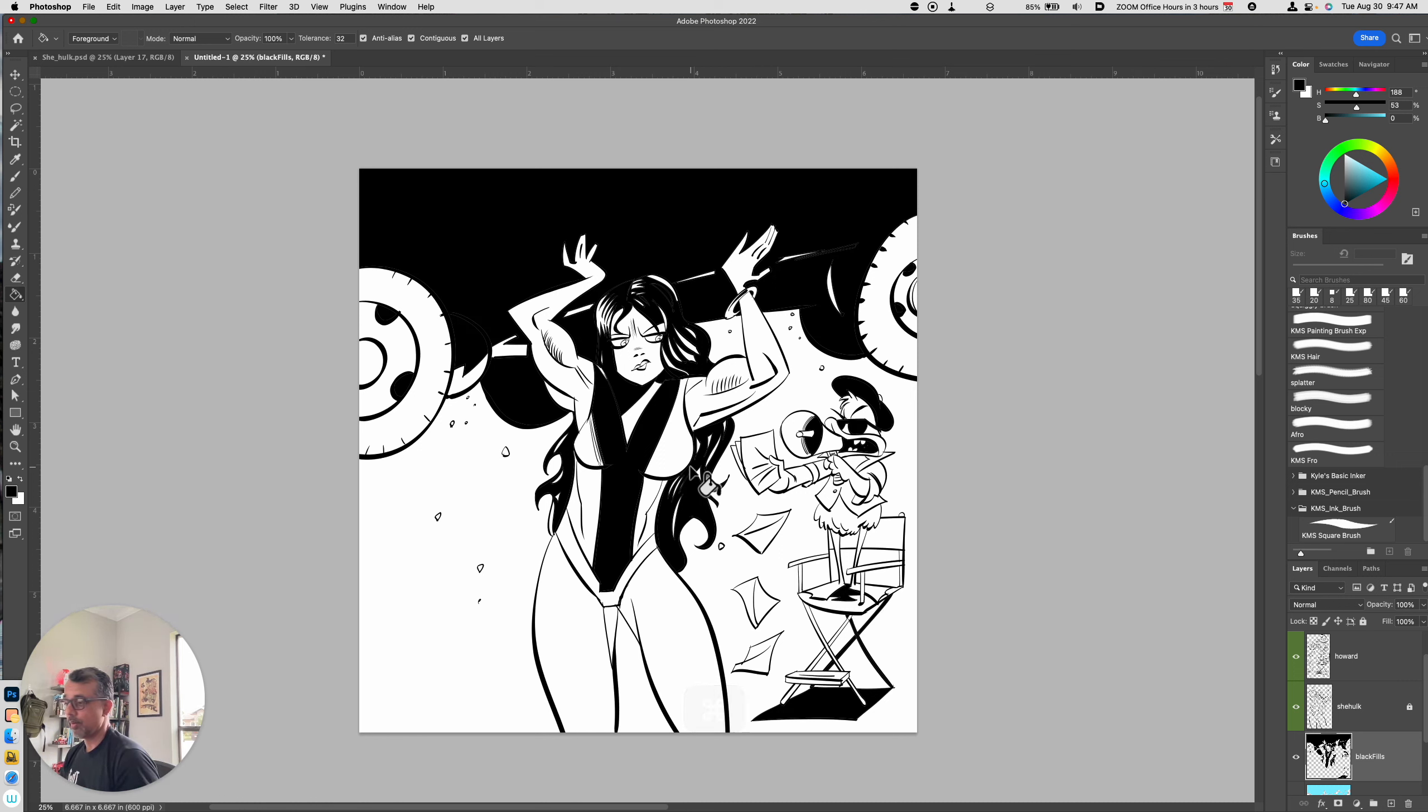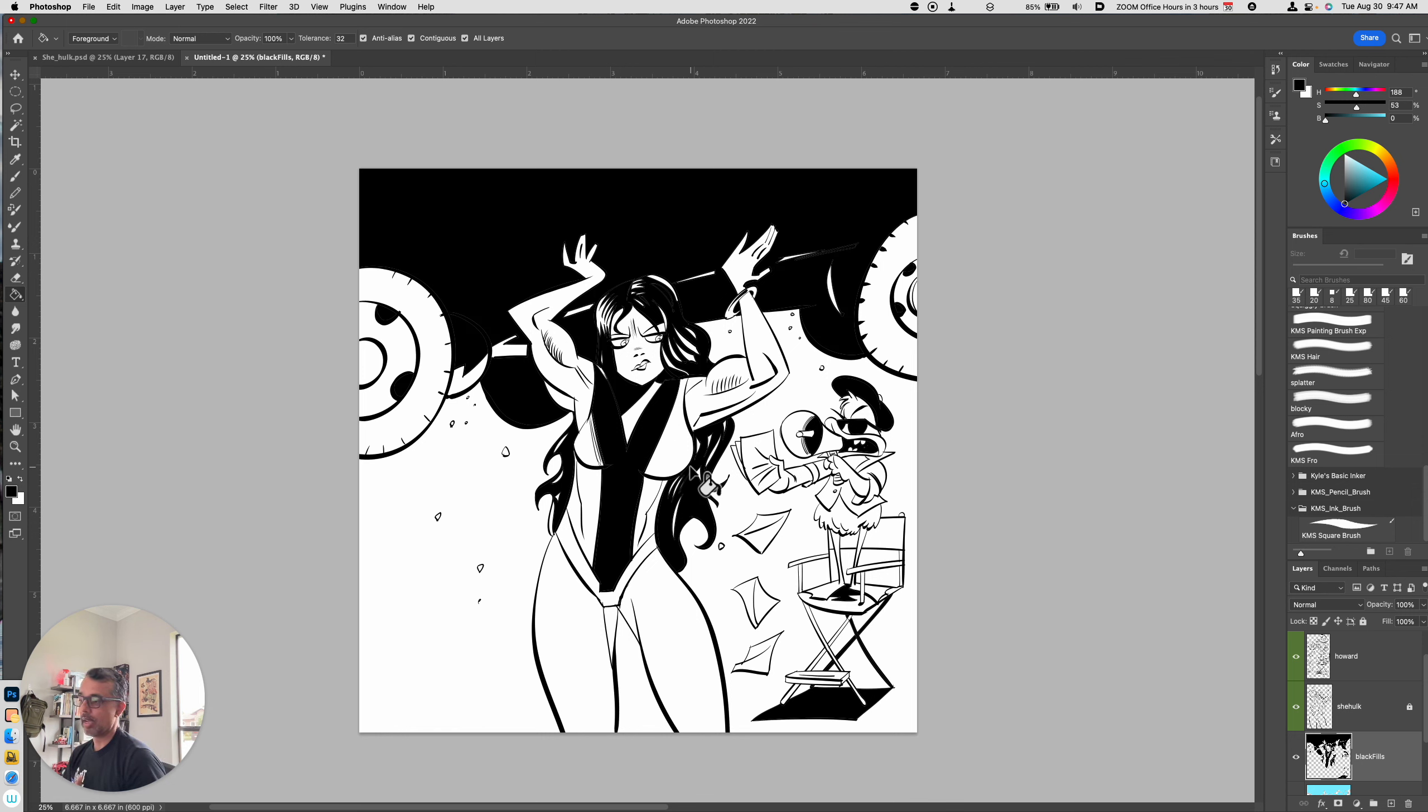Welcome back. In the previous video, we talked about adding black fills and why it's important when you ink. Black fills basically anchor your inked drawing and make it look solid.